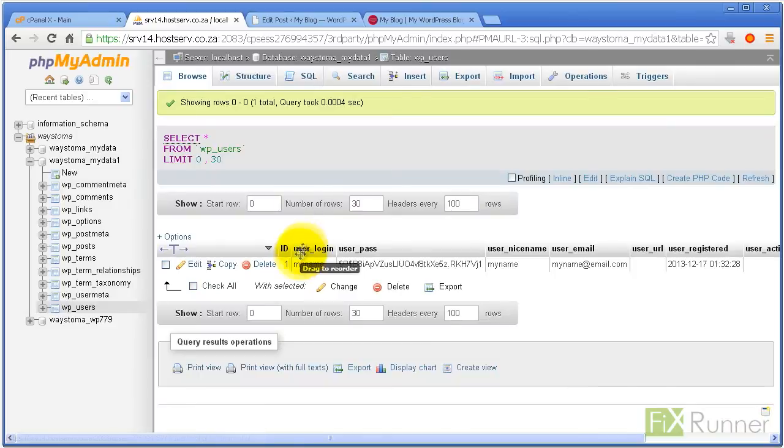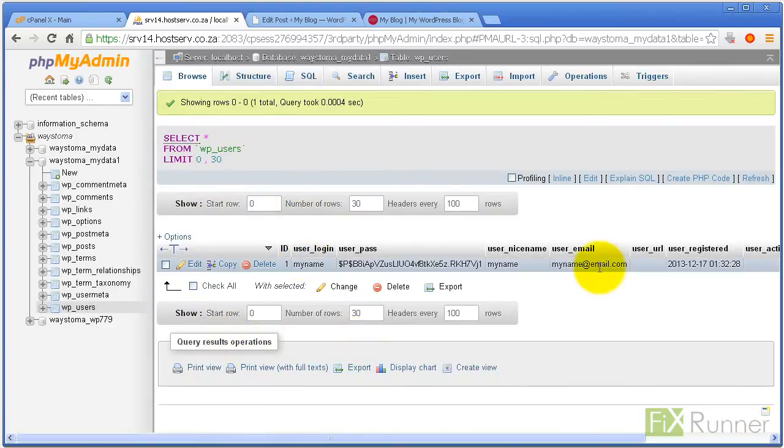Click on Browse and look for your username. When you have located your username, click Edit.